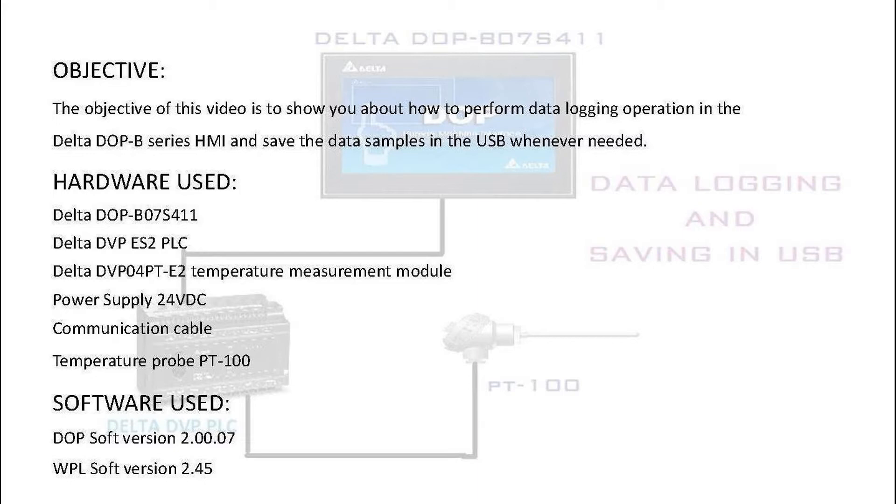The hardware used for this purpose is Delta DOP B series HMI, Delta DVP ES2 series PLC, Delta DVP 04 PTE2 temperature measurement module, power supply 24 volt DC, communication cables, and temperature probe PT100.